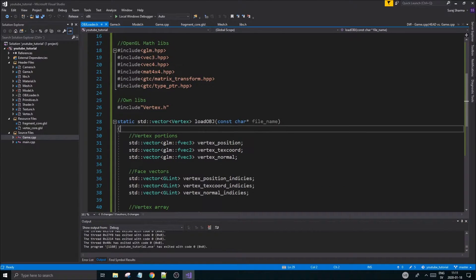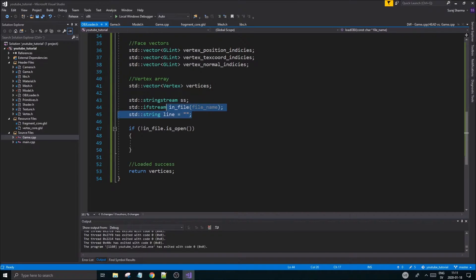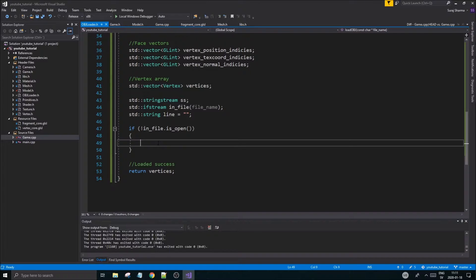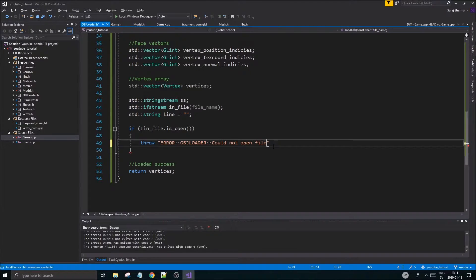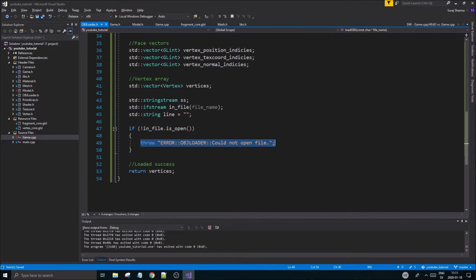So let's jump right into the object loader. We're going to continue working on this. We'll just check if the file is not open, and we'll do a little throw — error obj loader, 'Could not open file' — like that. We'll just end that there. We'll be able to open the file so it shouldn't matter, but we'll throw it anyway.